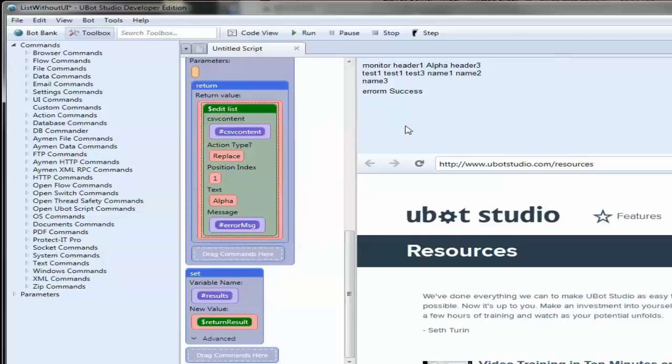You don't necessarily have to use the monitor here. We're just doing that in these examples so you can see a quick result. If you happen to have any questions, please ask and I hope these videos have helped you. Thank you.